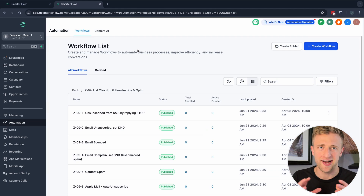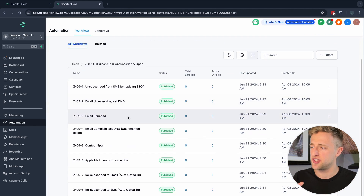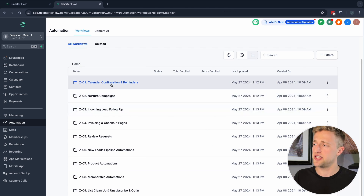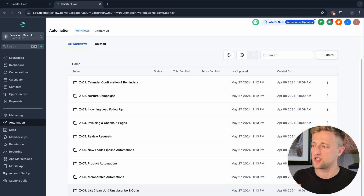That was a lot of information covered quickly — let me know if you have any questions about any of these automations. We're in the Automation Unleashed series where I teach you how to unleash the power of High Level automations, create smarter workflows, and make your life easier so you have more time for your family, friends, and freedom. Hope you have a great day — see you in the next video!